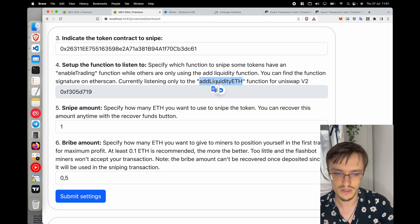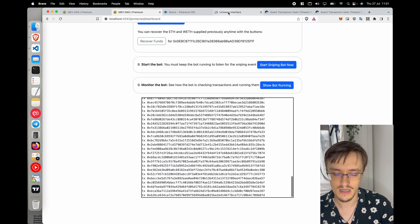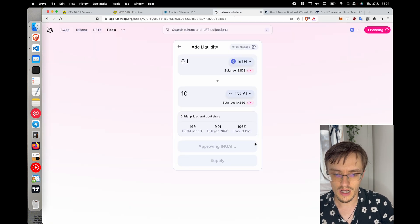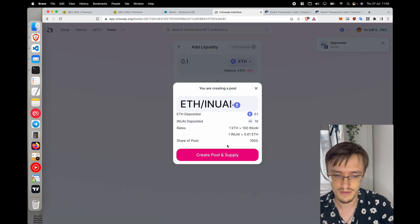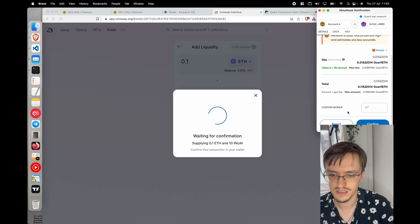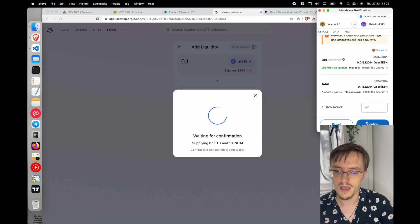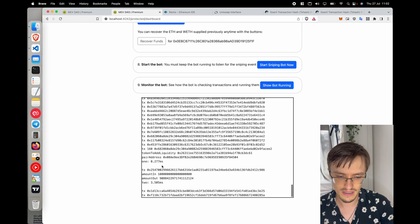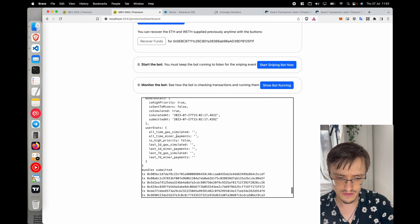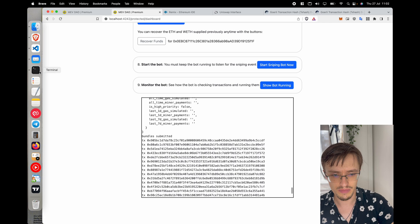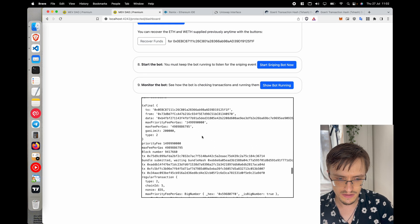The bot is waiting for the addLiquidityETH event, which is when trading is enabled on Uniswap and when you can buy at the best price. Once the pool creation is approved, trading starts — that's when we snipe the token to become the first buyer. You can see it detected the transaction right here and is sending all these parameters.